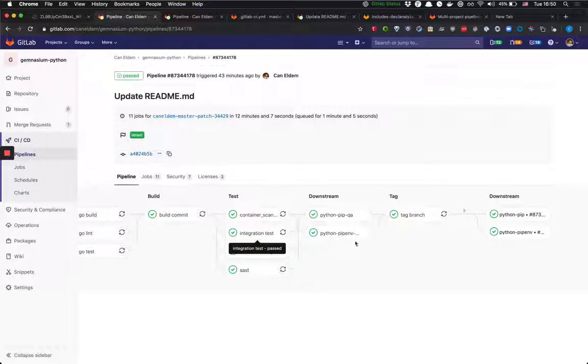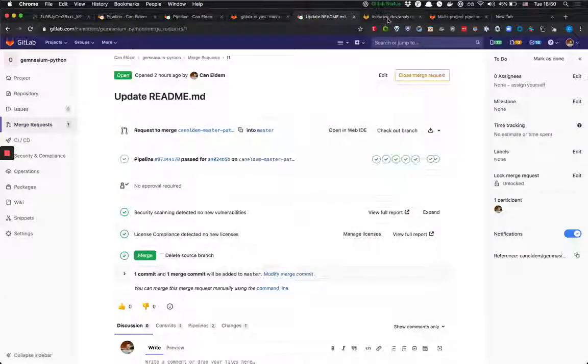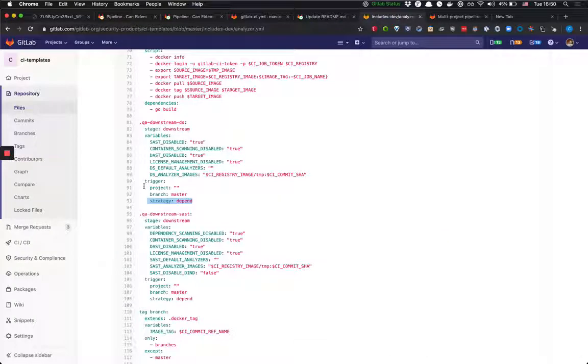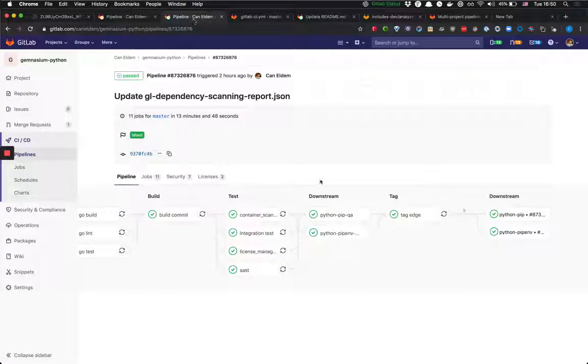So we used to do this thing manually by leveraging this variable. Now we can integrate this into our CI process.